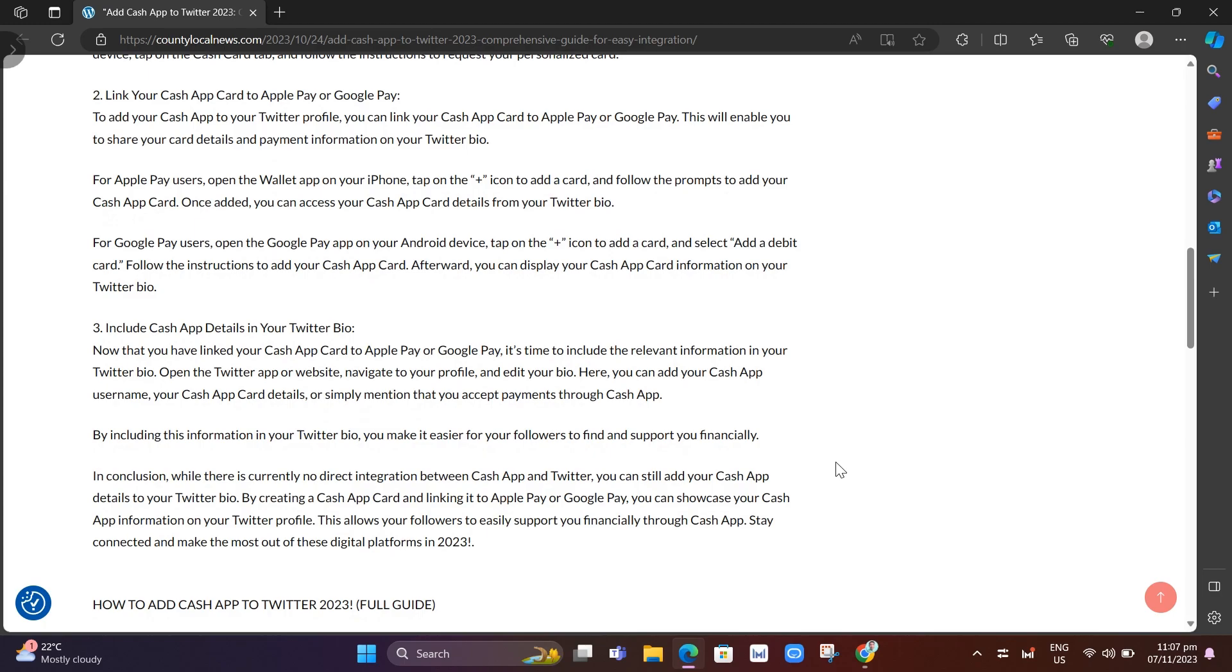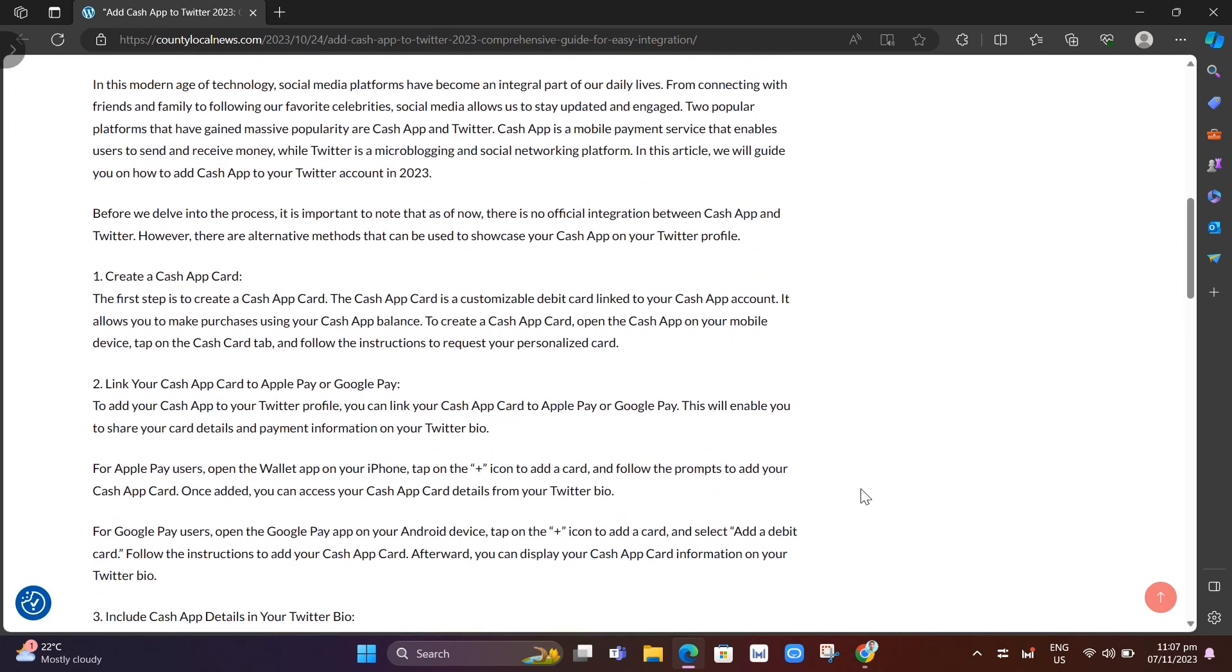Now that you've linked your Cash App Card to Apple Pay or Google Pay, it's time to include the relevant information on your Twitter bio. Open the Twitter app or website, navigate to your profile, and edit your bio. You can add your Cash App username, your Cash App Card details, or simply mention that you accept payments through Cash App. By including this information on your Twitter bio, you make it easier for your followers to find and support you financially.